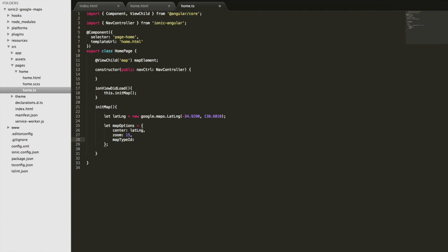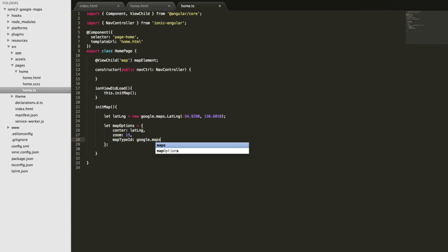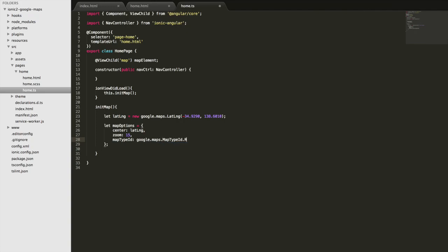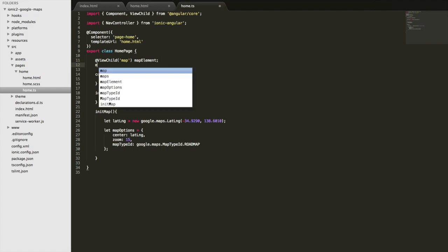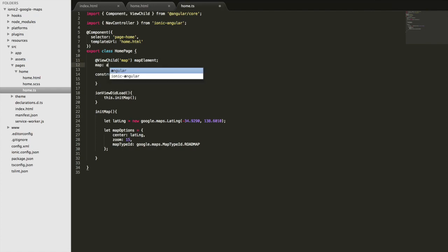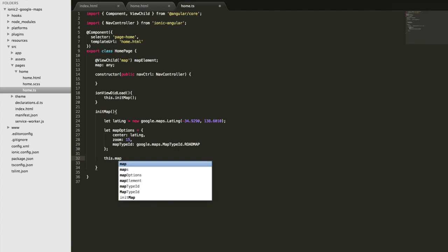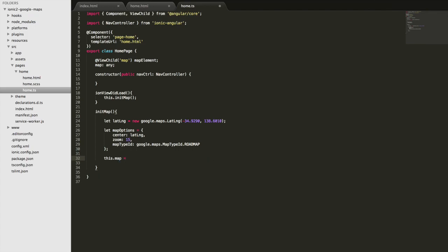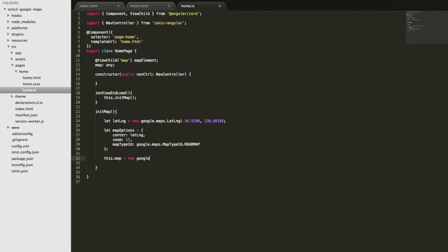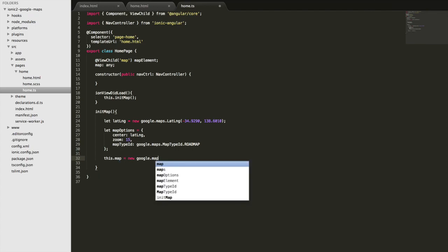Now we can create the map itself. So I'm going to add another member variable up here to hold a reference to that. Then we're going to define it on this.map, I'm going to make that equal new google.maps.Map.